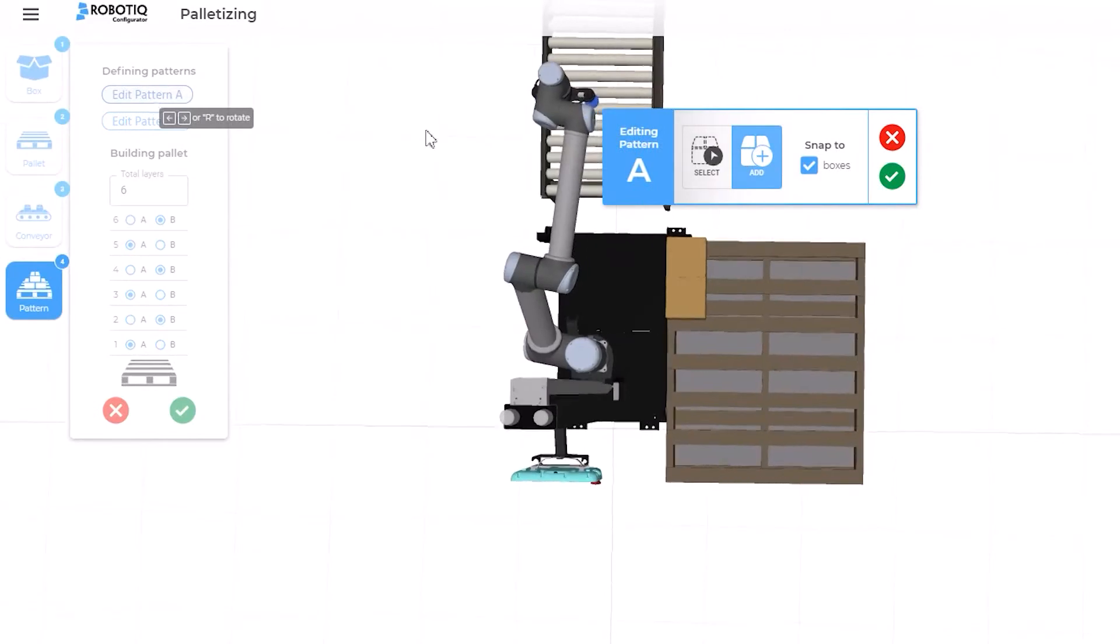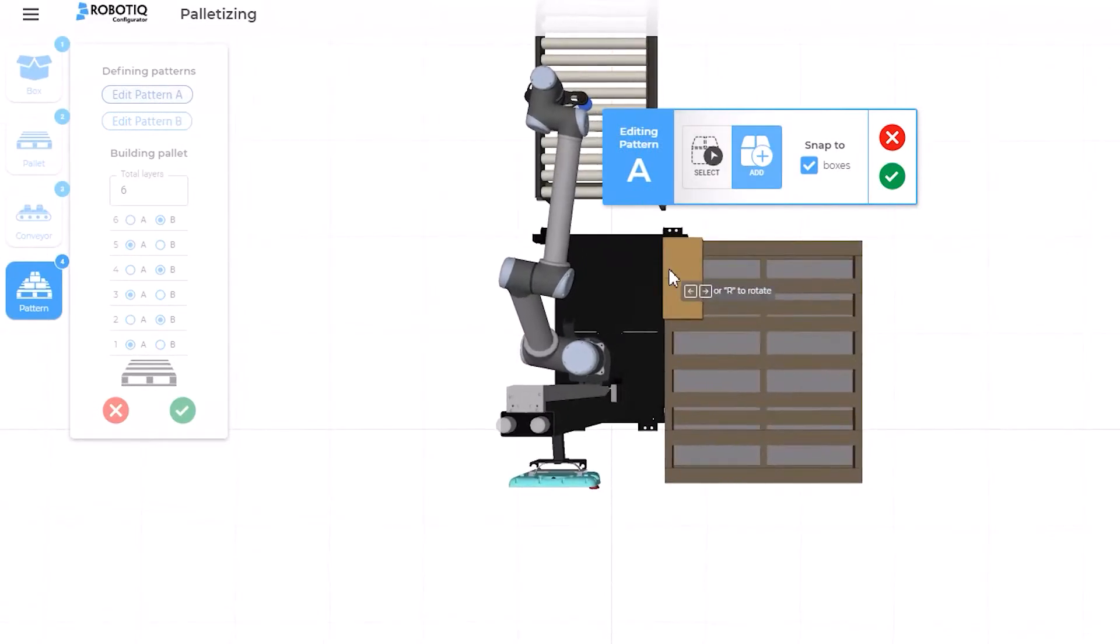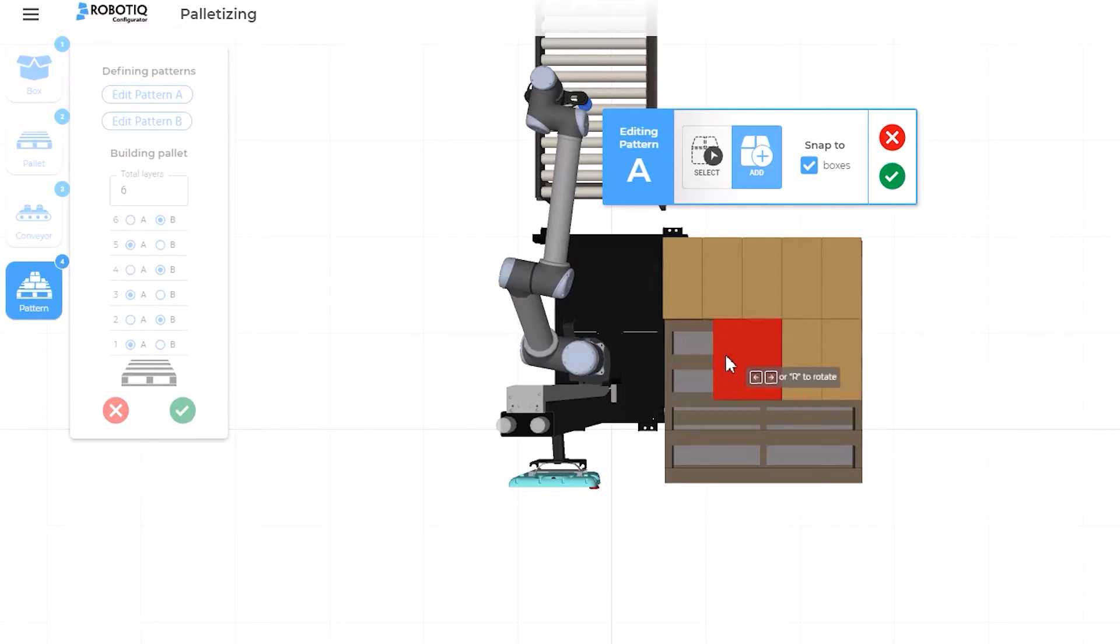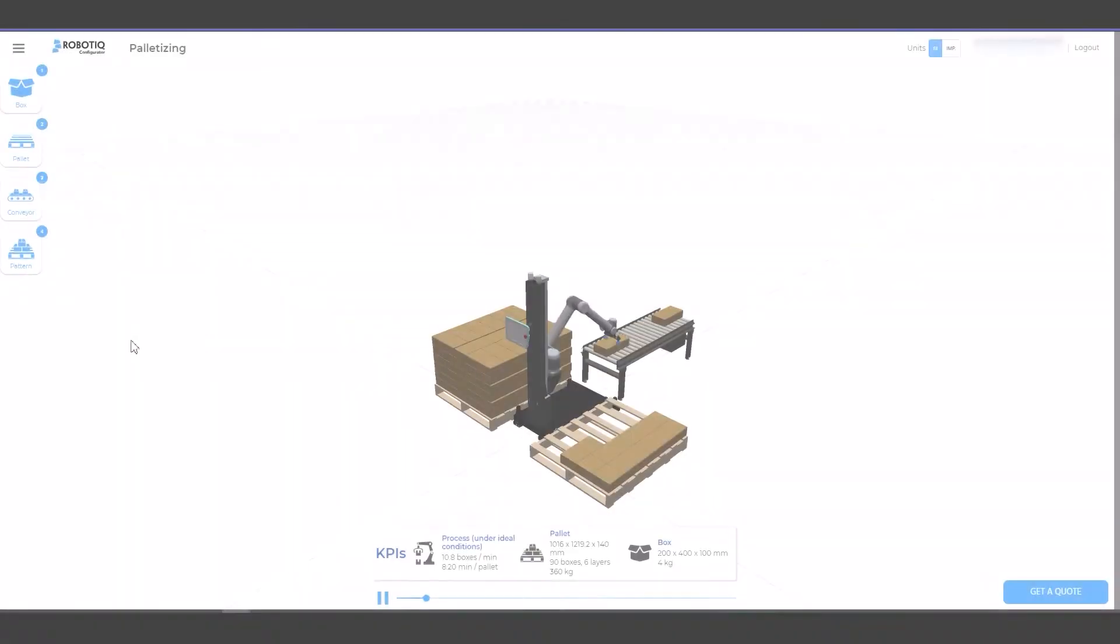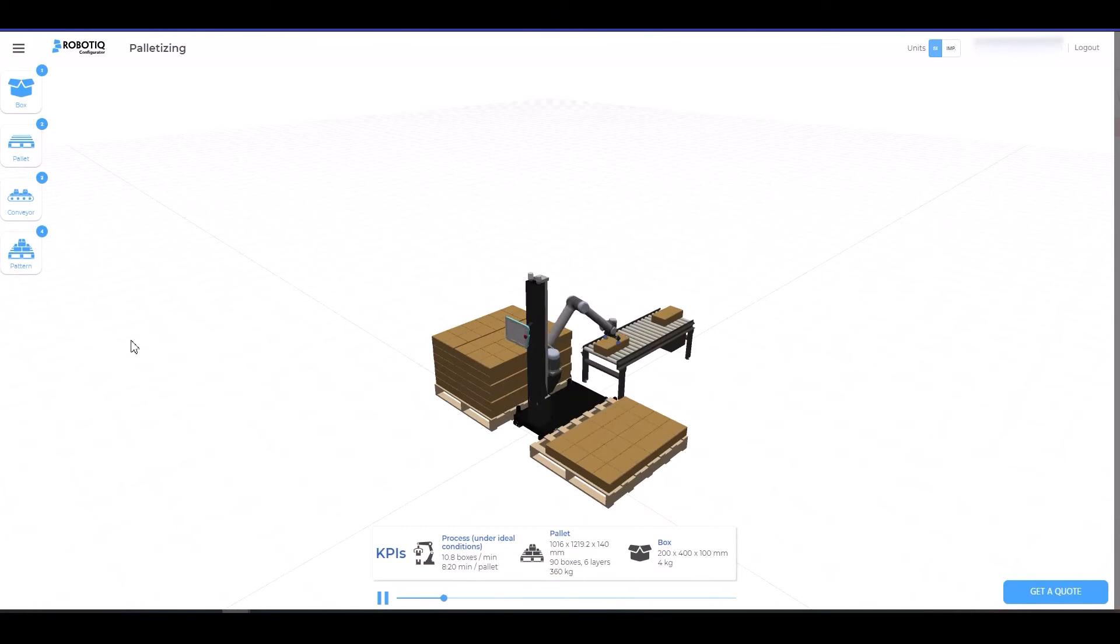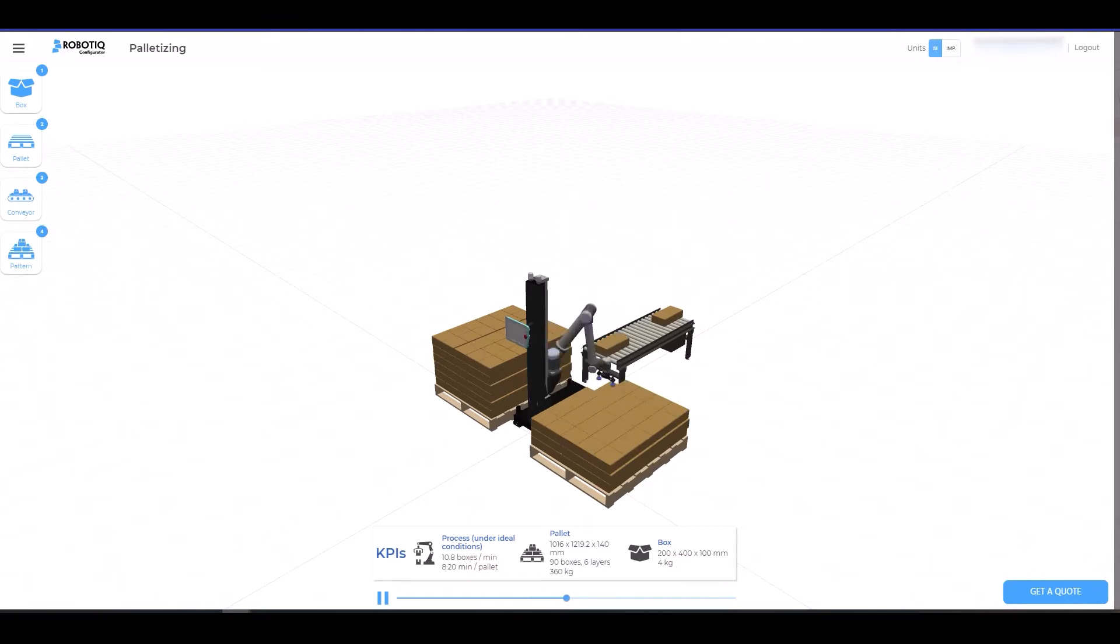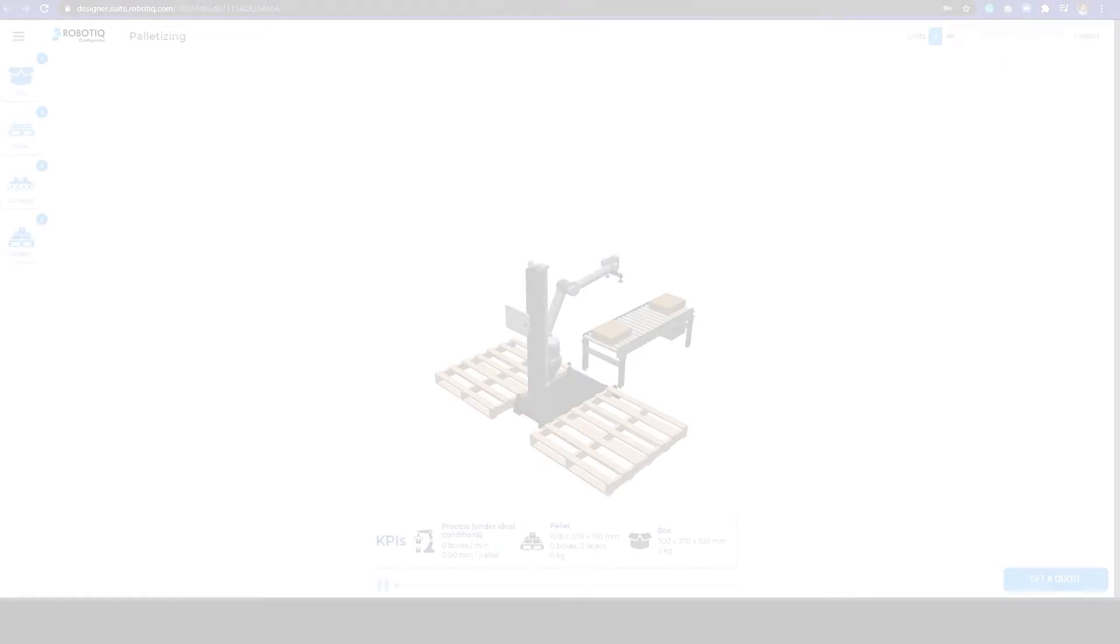The Roboteek Online Palletizing Configurator is a unique tool to help you picture the process of palletizing with the Roboteek Palletizing Solution. Moreover, this tool will give you an idea of the throughput and cycle time that you will be able to reach with this complete application solution.